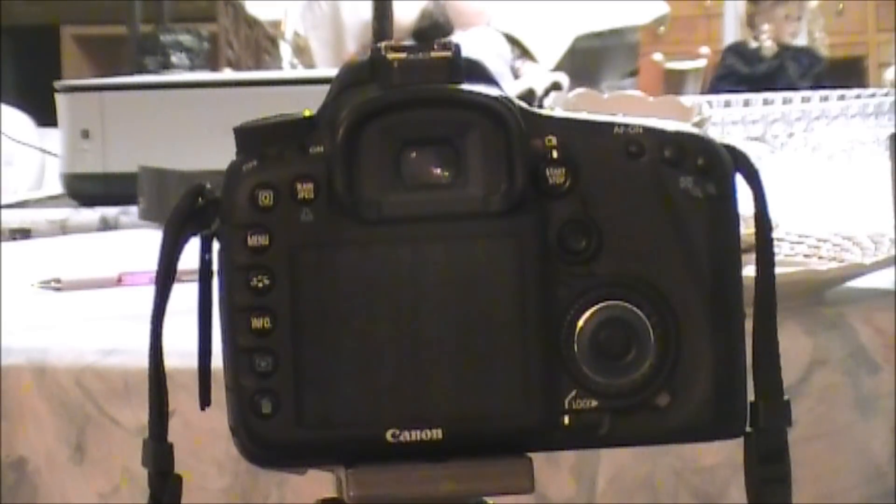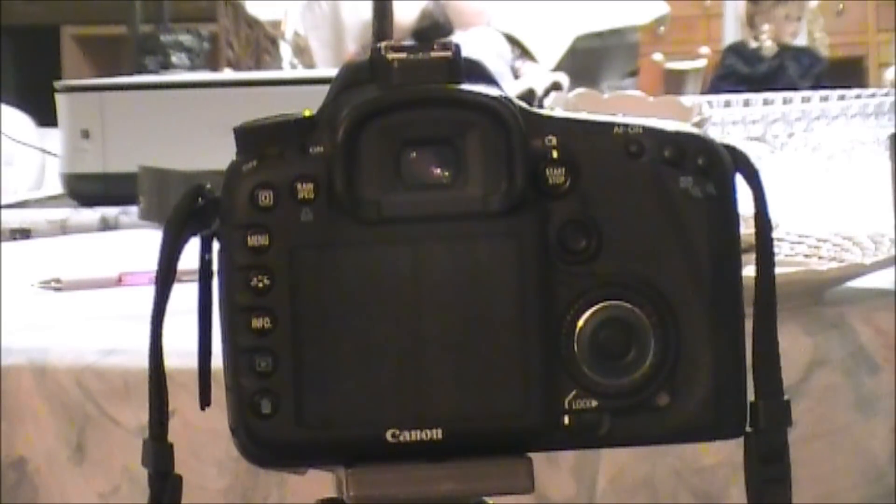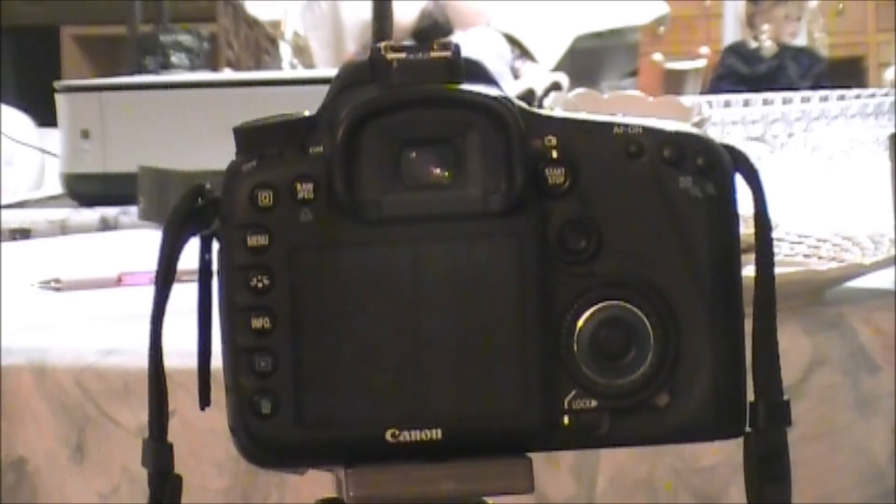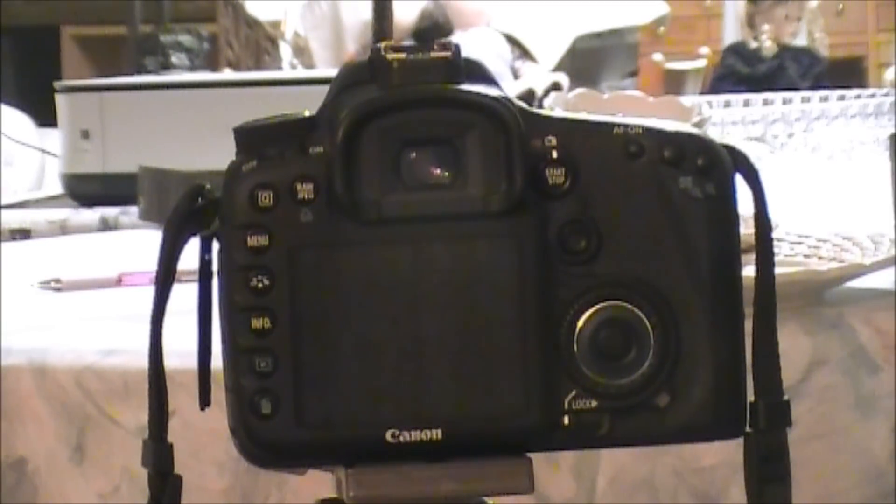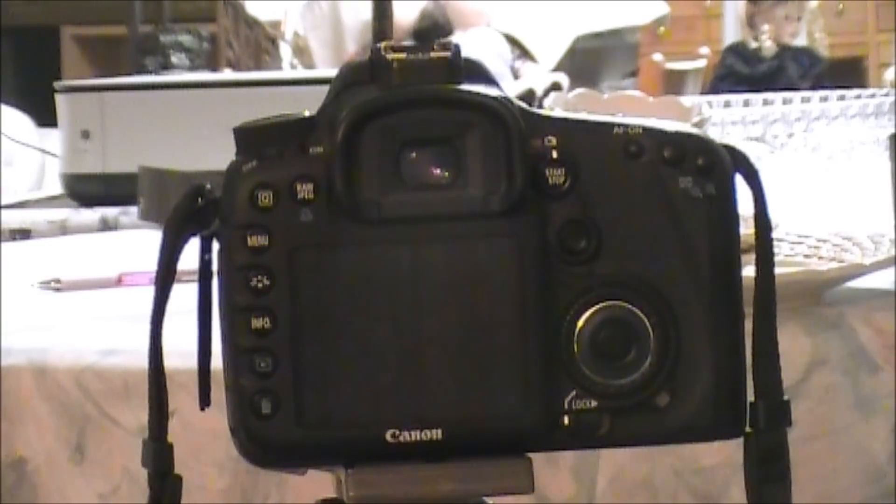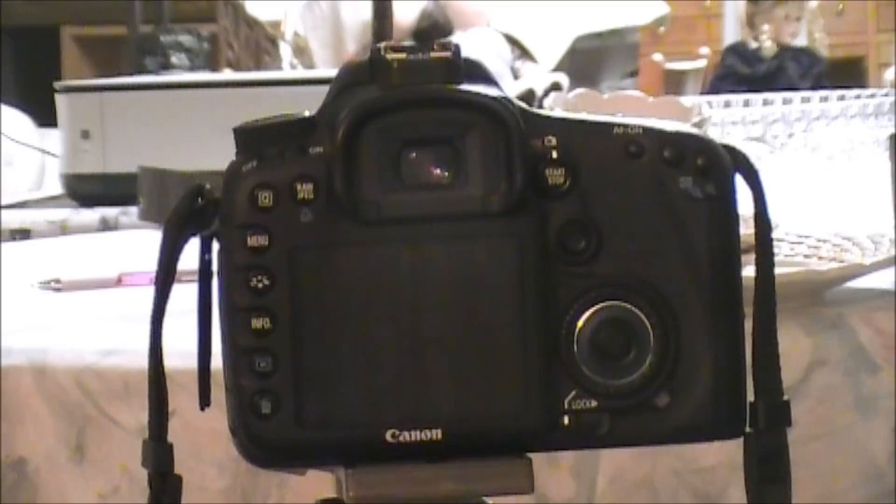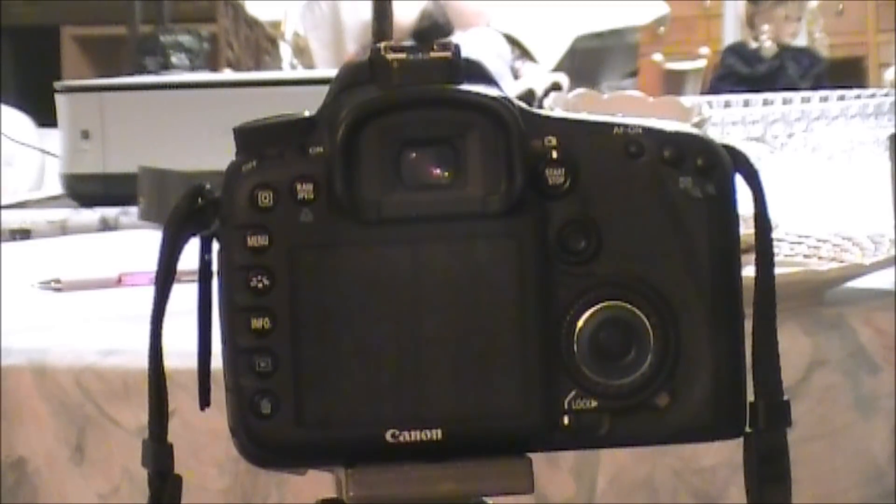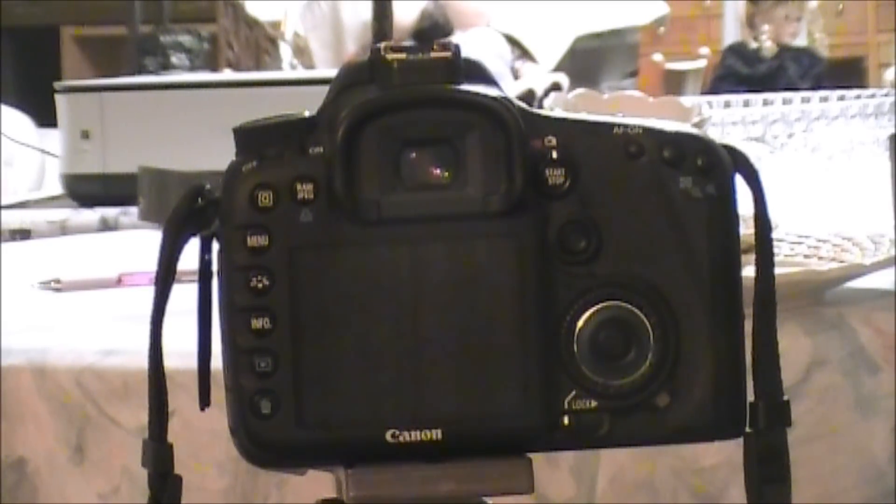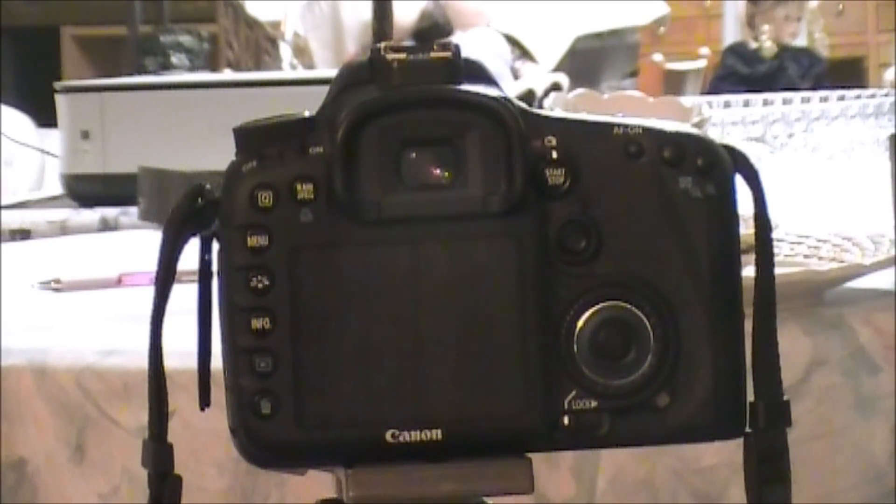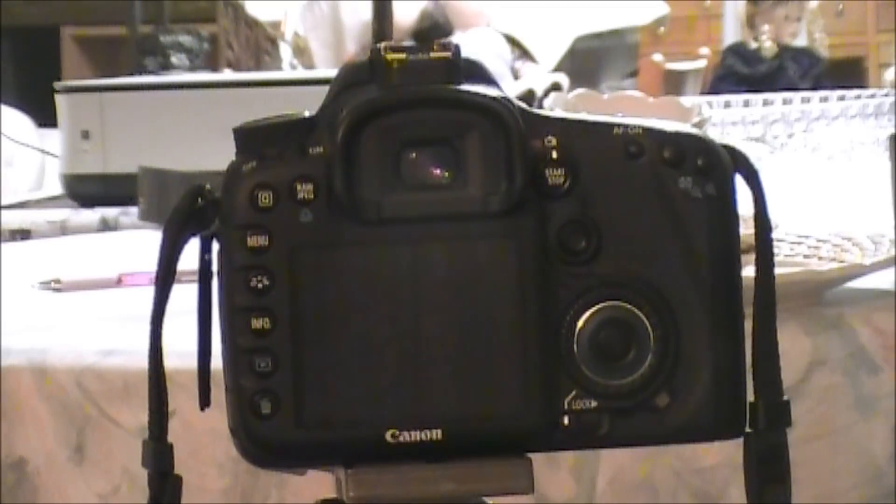Now I've already done some calibration to the lens, so it's pretty close to where it needs to be. There may be a little bit of an adjustment, but I'm thinking we're pretty dead on. But I'm going to show you how to do it.